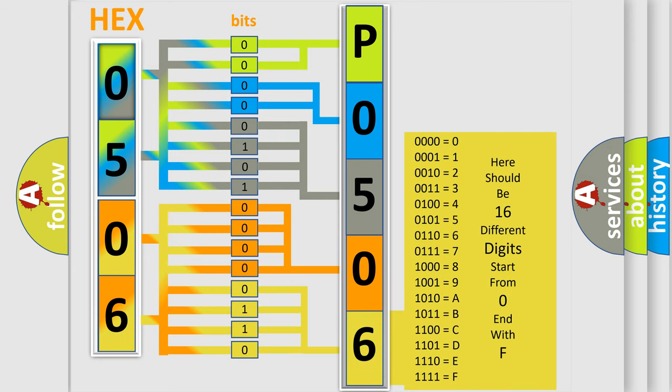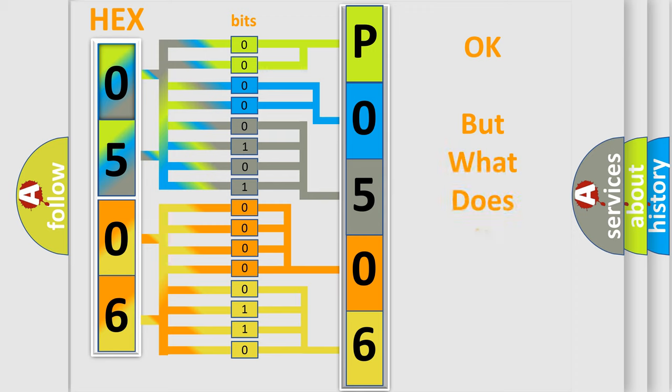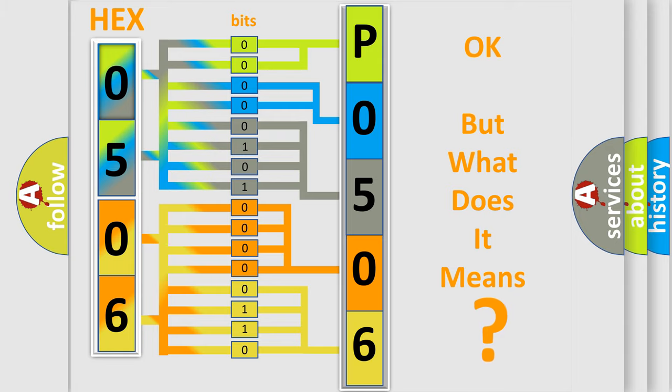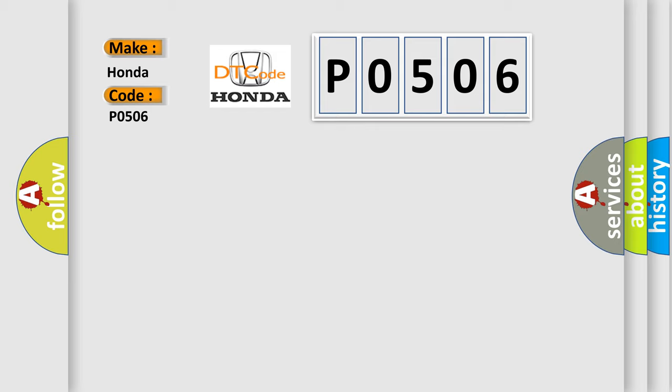We now know in what way the diagnostic tool translates the received information into a more comprehensible format. The number itself does not make sense to us if we cannot assign information about what it actually expresses. So, what does the diagnostic trouble code P0506 interpret specifically for Honda car manufacturers?